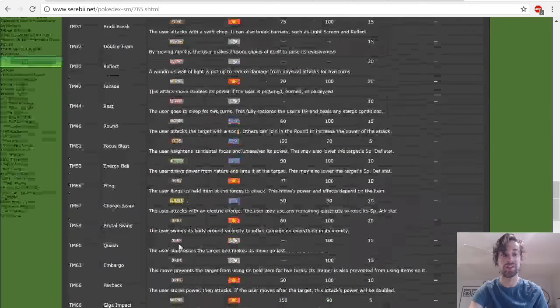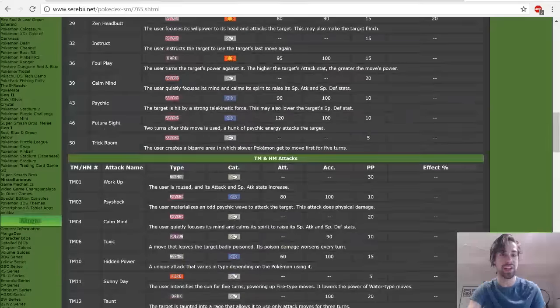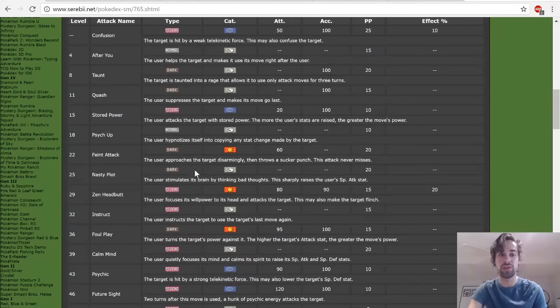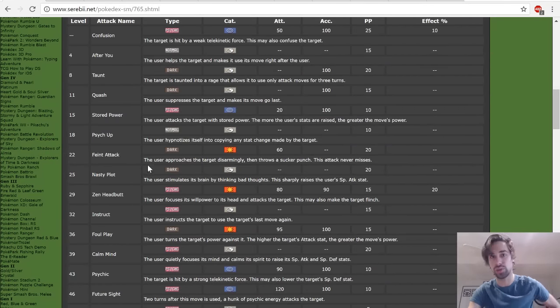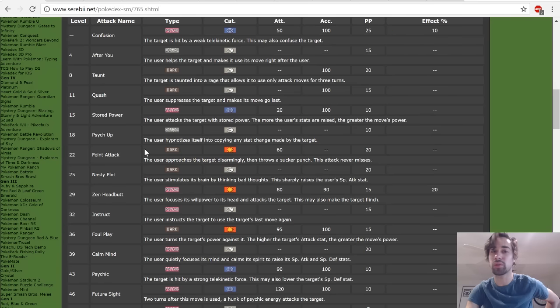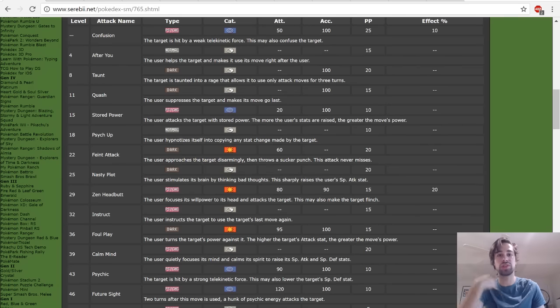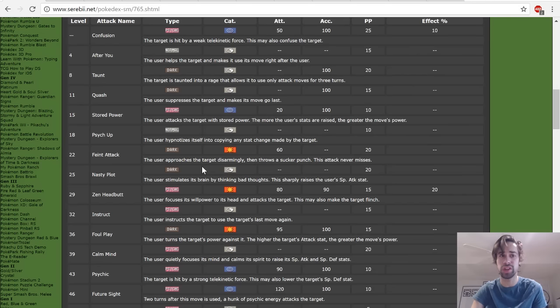The other really cool thing about Oranguru and the reason it has so much hype going into the new format is this move called Instruct, which means that you can force your partner to use its attack twice. So you don't have to run any investment on Oranguru. That's why the offensive stats aren't that important, because you can just force your strong partner to attack twice with Instruct, which is really interesting.